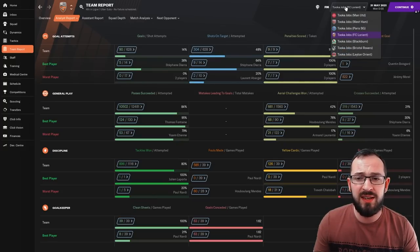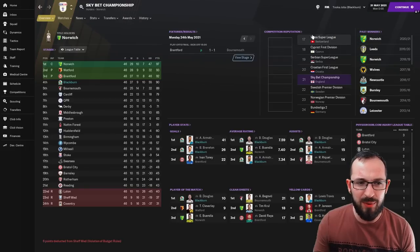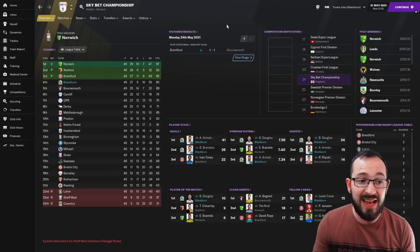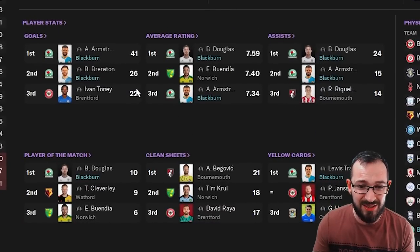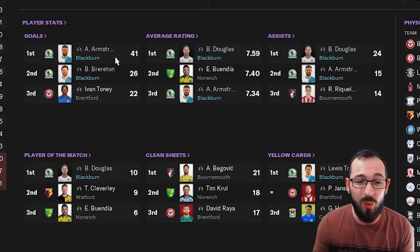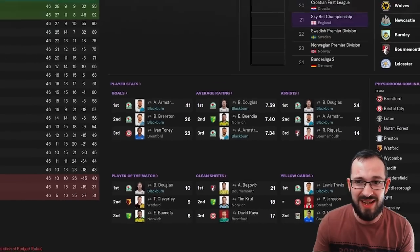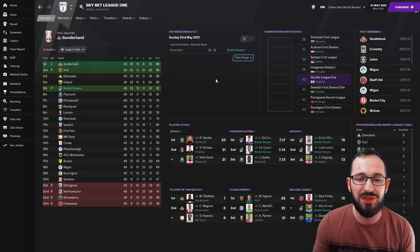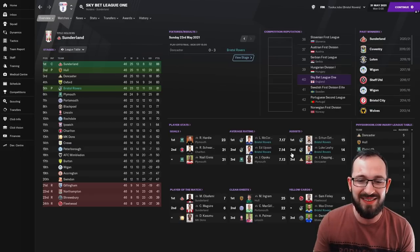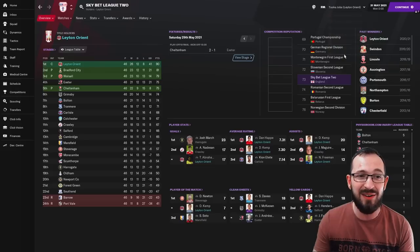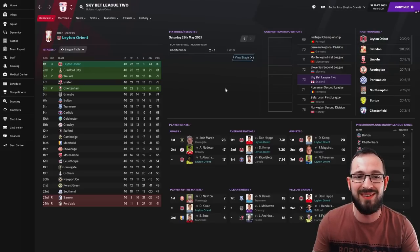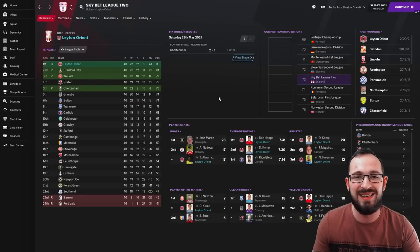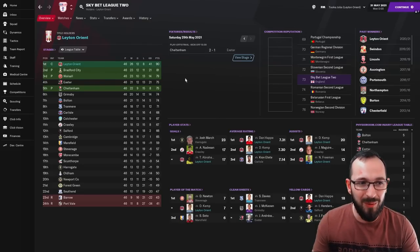So let's go to the three teams we chose as the lower league teams and see how they did. Blackburn, they play in the championship. They came fourth. They went out in the playoffs, unfortunately. But you've got so many players in the top threes. Armstrong, 41 league goals with Brereton getting 26. Fantastic. Go down again. Bristol Rovers, they got promoted through the playoffs. And once more, you got a couple of players in the top three stats. And then down a league again to Leyton Orient in League 2. You were the champions, finishing on 90 points, getting quite a few players in the top threes.